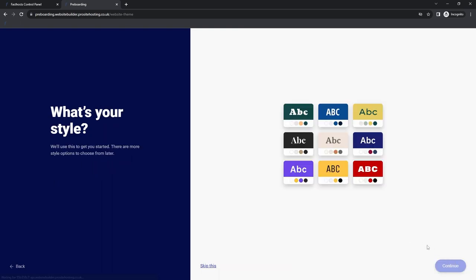I then click continue. Now we can select the style. What this does is give us a color palette that will be applied to our website, which we can use to build a website that retains a similar style throughout. You can also make customized changes — you're not stuck to this color palette — but it gives you a nice guiding hand to get started with. I'm going to select this one here and click continue.